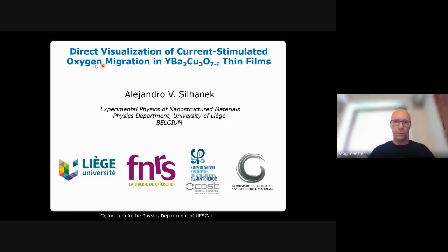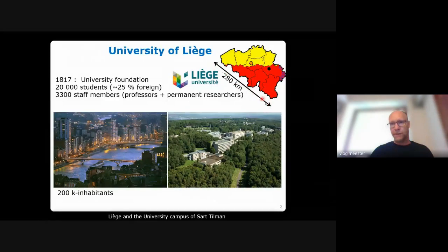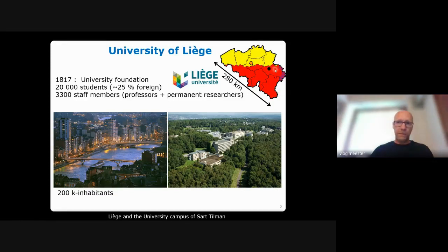Before we get there, I will go through a very long introduction. Let me start by presenting myself and showing you a bit of where I'm working. This is the University of Liège in Belgium — a very small country. The red part is French-speaking, the yellow part is Dutch-speaking, and the hatched part is German-speaking. There are three official languages.